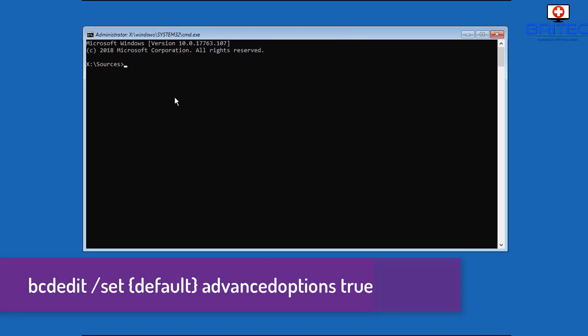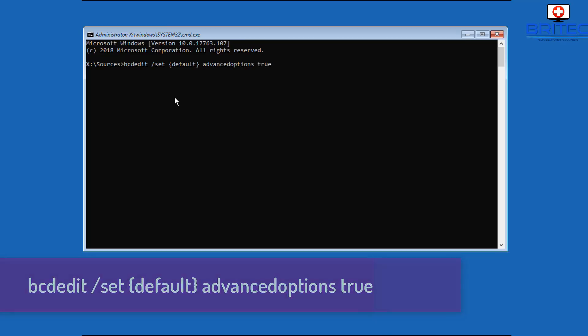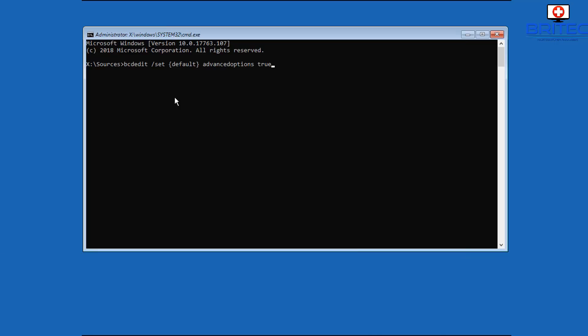So inside here we've got our command prompt box and we're going to need to type in this command. And this command is bcdedit space forward slash set and then space braces default, and we need to type that out as it is in the bottom there, put a closing brace on there, and then space advancedoptions and then space true.